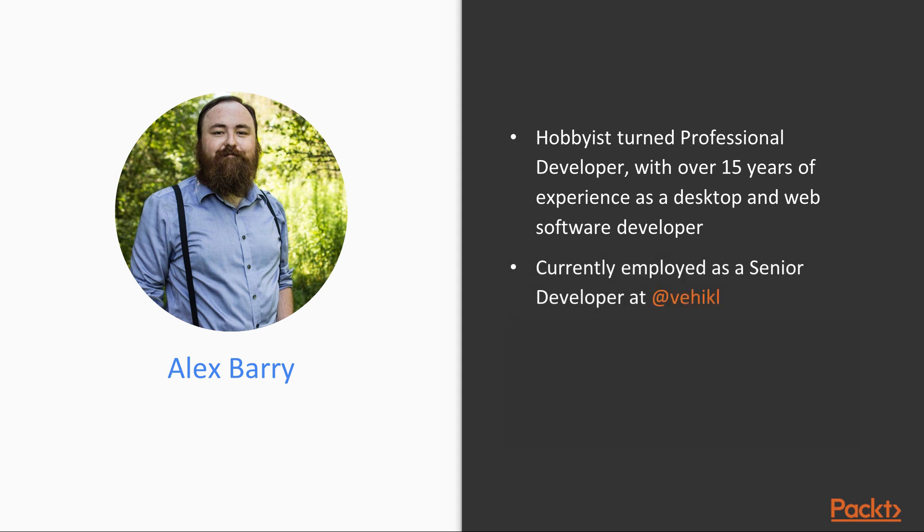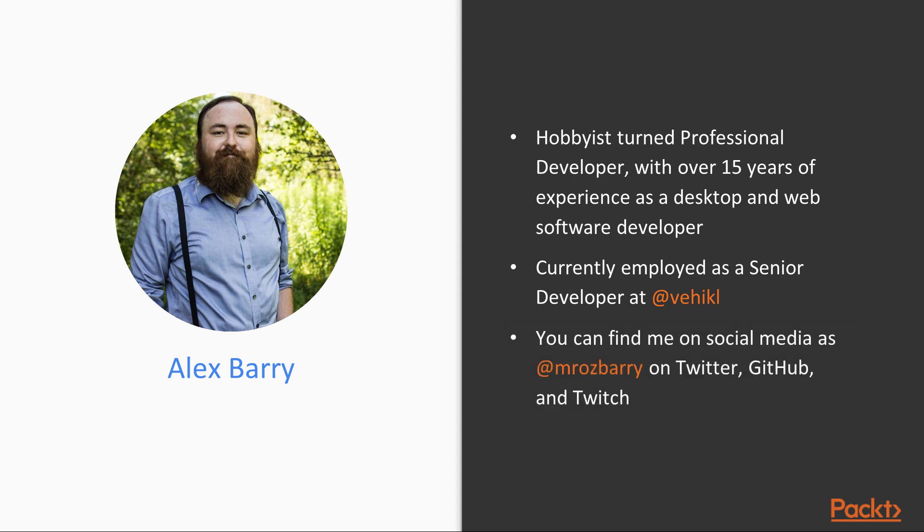I currently work at Vehicle, an awesome software consultancy located in Canada. I primarily work on front-end applications using React and React Native. I am available on social media, and you can find me on Twitter, GitHub, and Twitch.